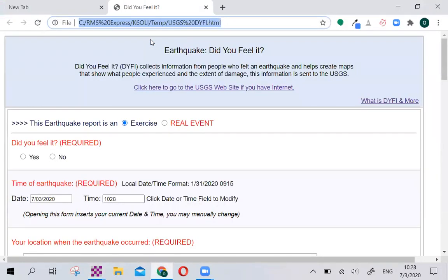That will open the new earthquake Did You Feel It form that was developed with the United States Geological Survey and the Winlink Development Team and an alliance of emergency communications groups all along the West Coast and Hawaii and Arizona and Puerto Rico.